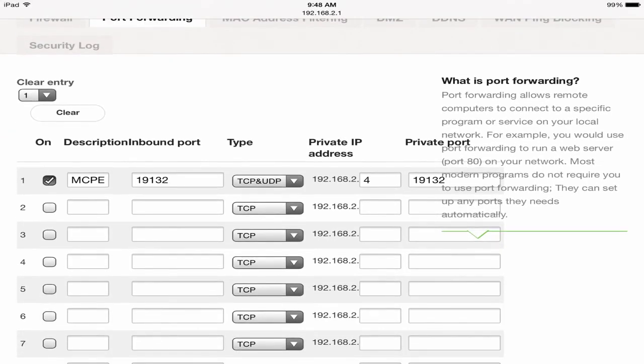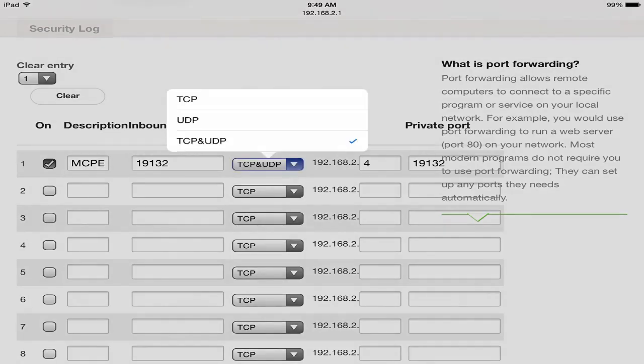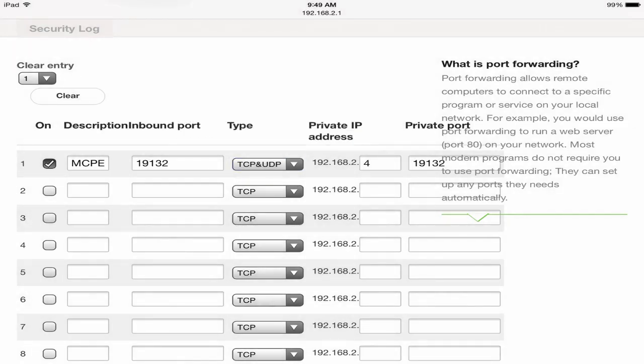Right here, there we go. Go to Port Forwarding and here we are. Yours will look different if you're not on a Belkin router but the basic stuff is the same. It's on, I make the description MCPE. Inbound port and private port 19132 because that's the default port for Minecraft Pocket Edition, just stick with that.